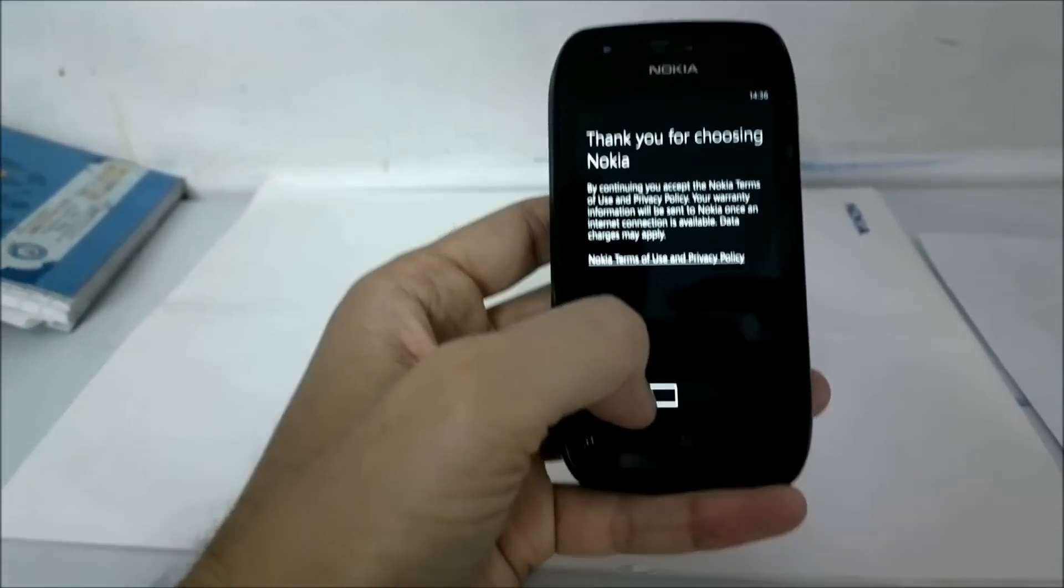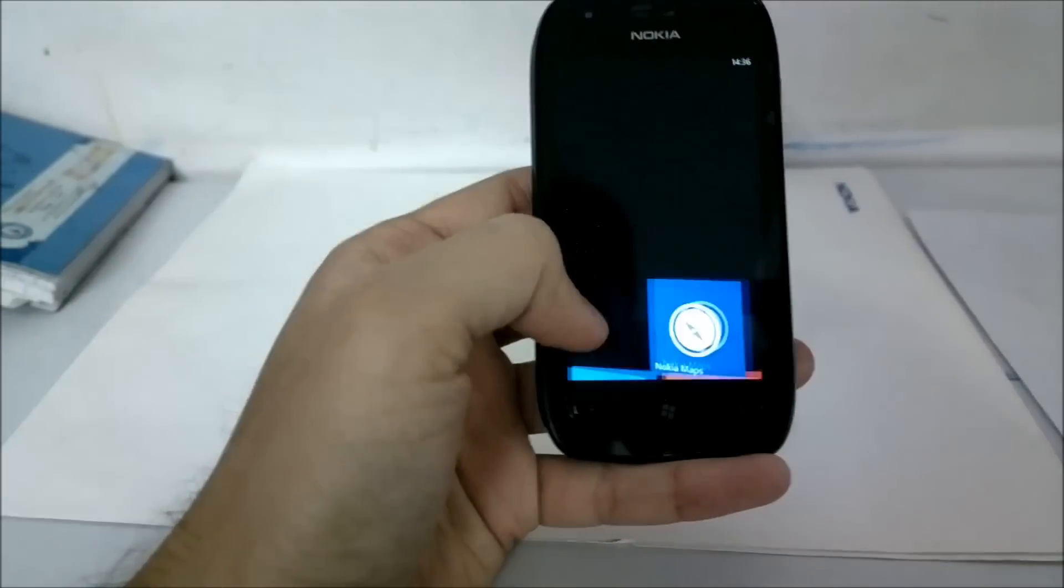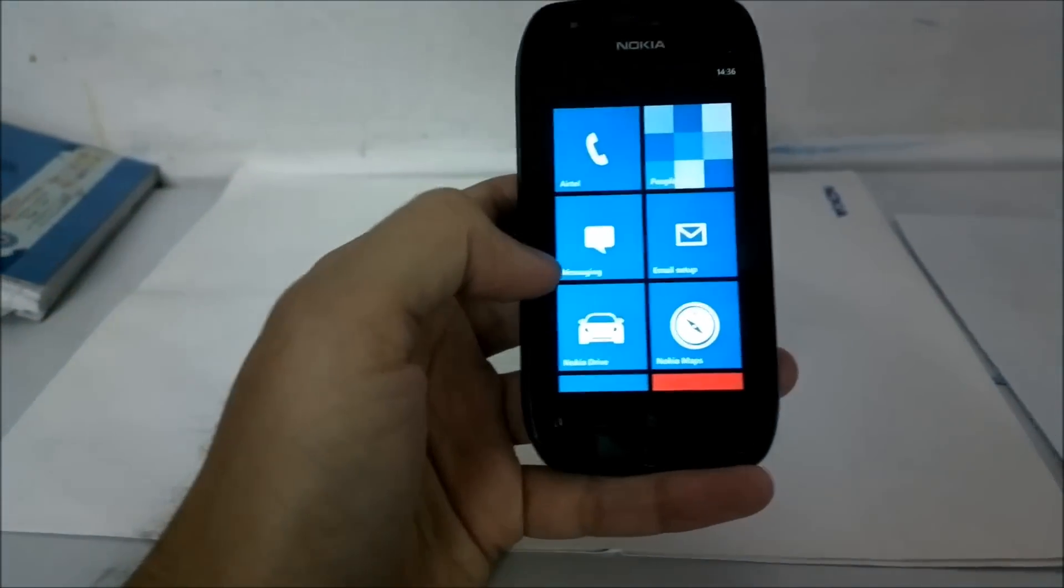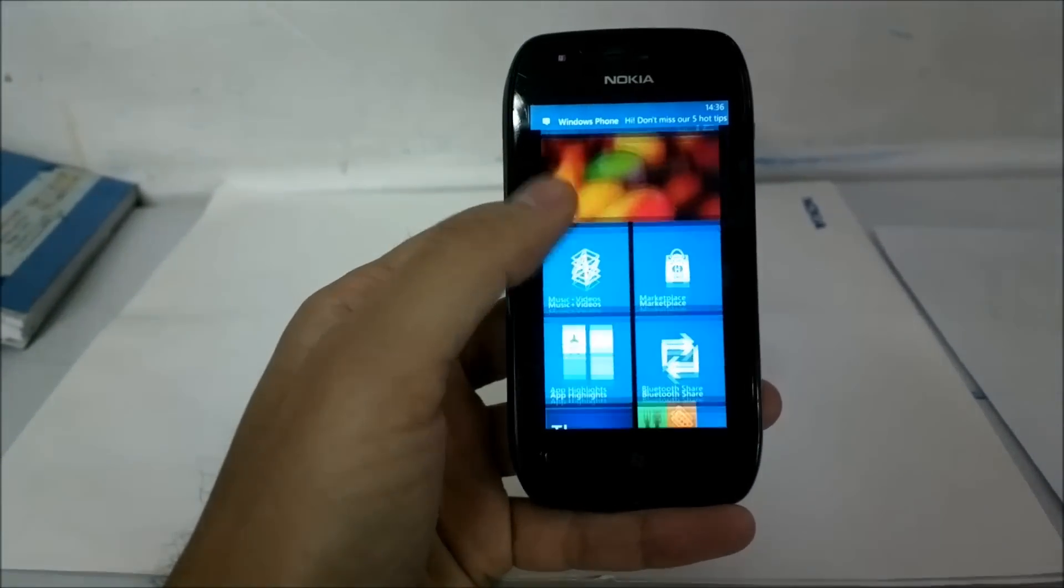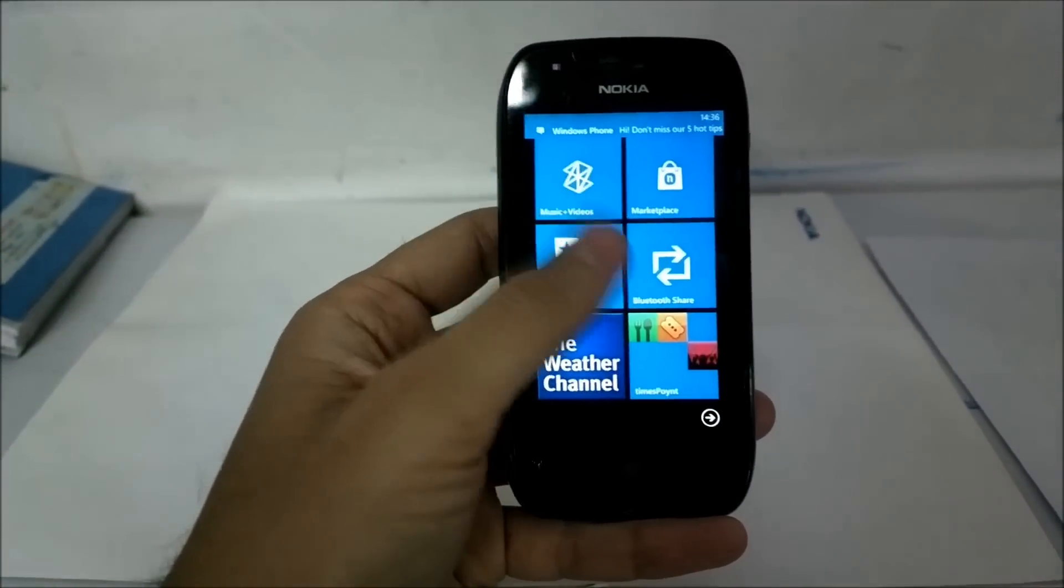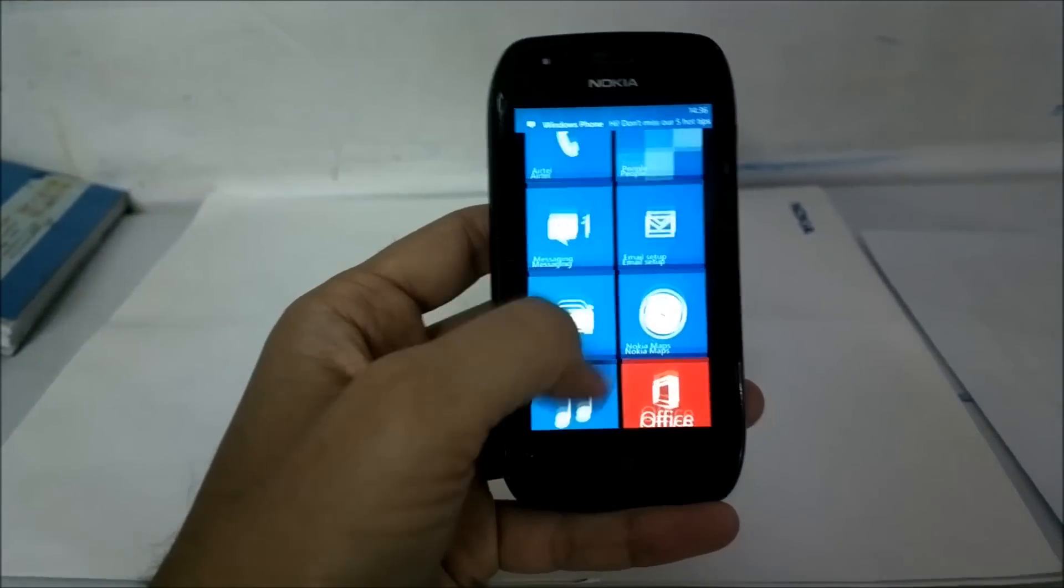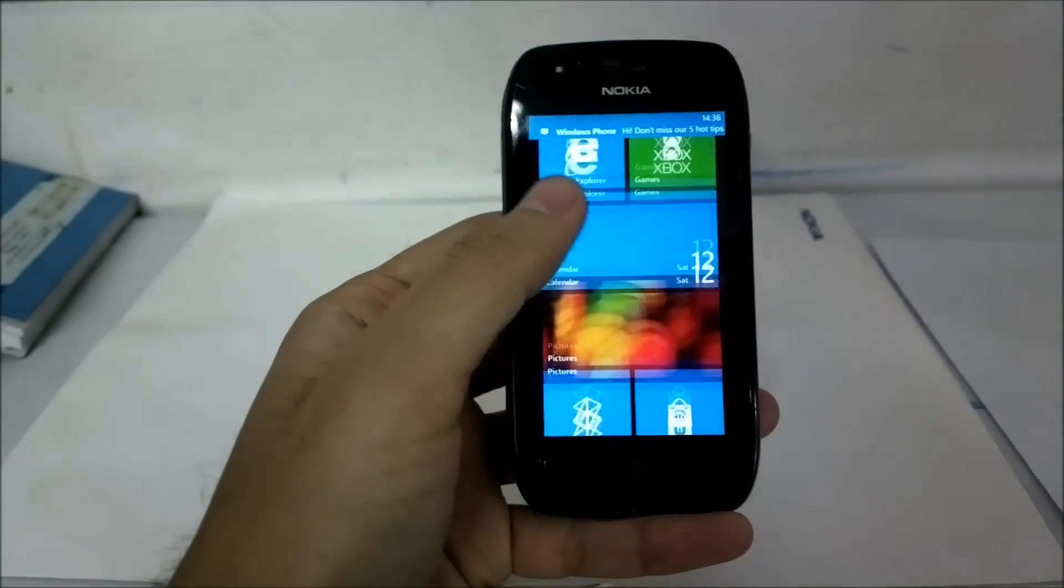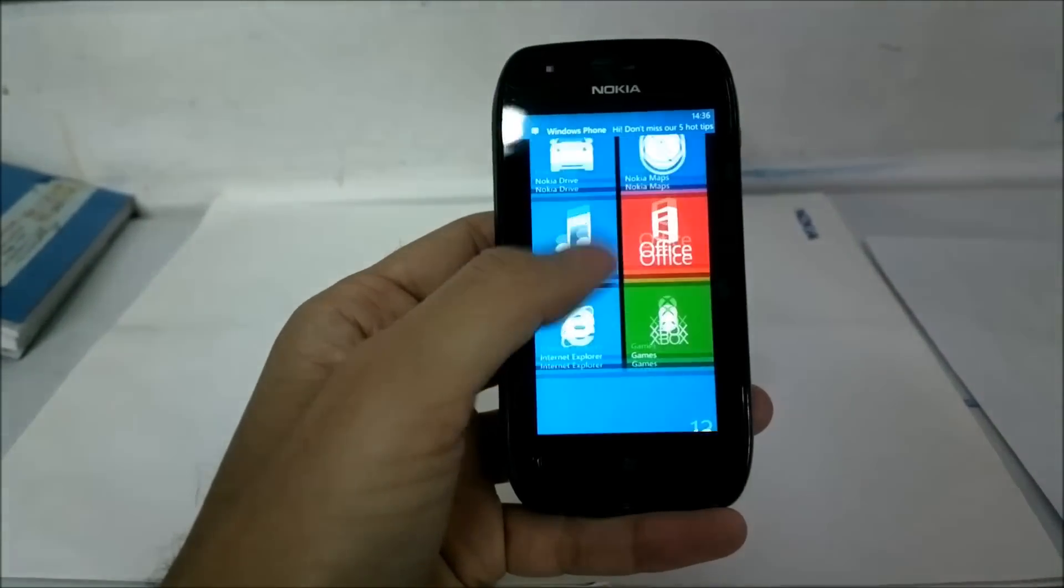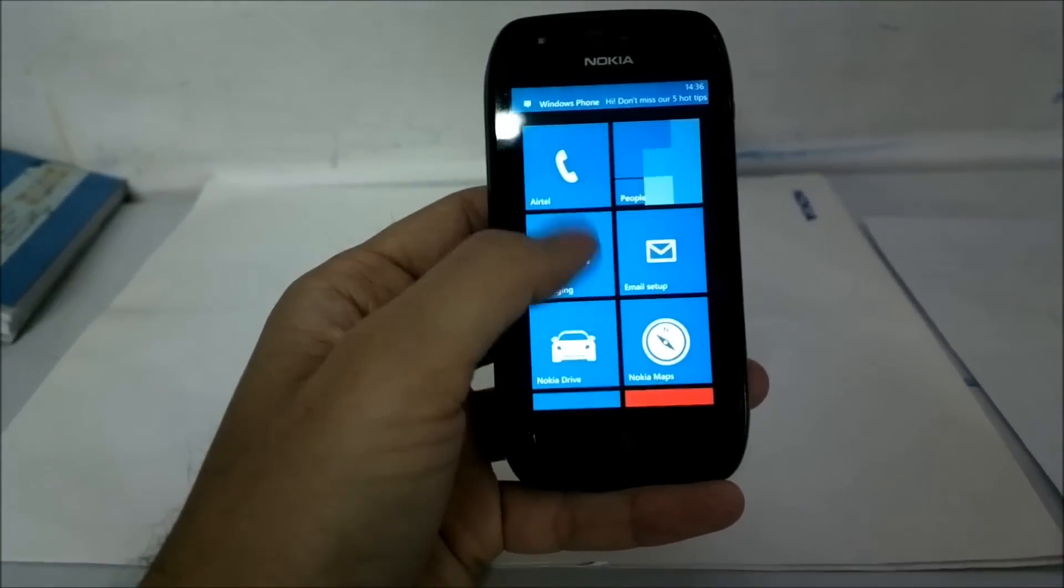This is the welcome message from Nokia. Click next and we are directly presented with the main screen. This is it.